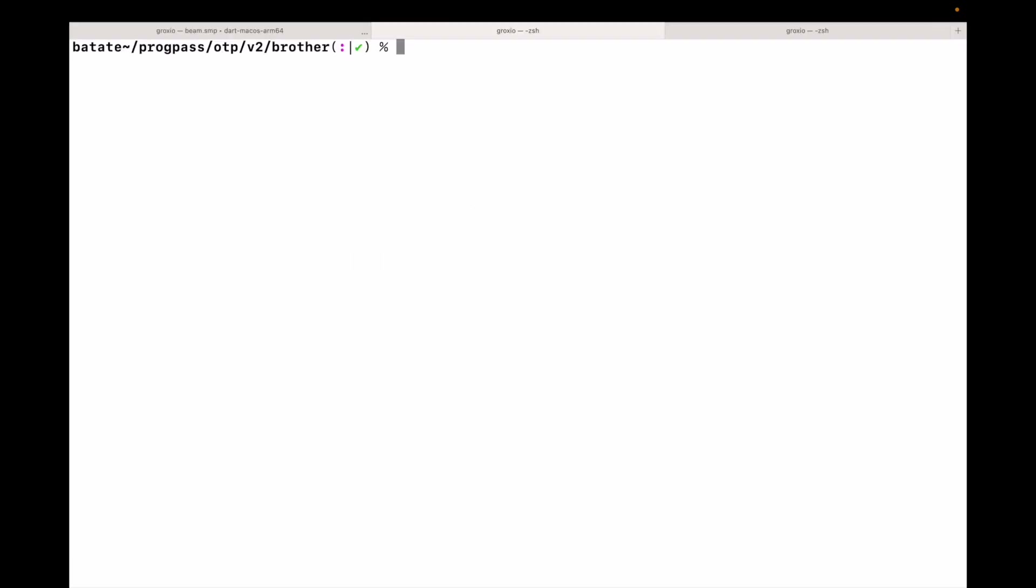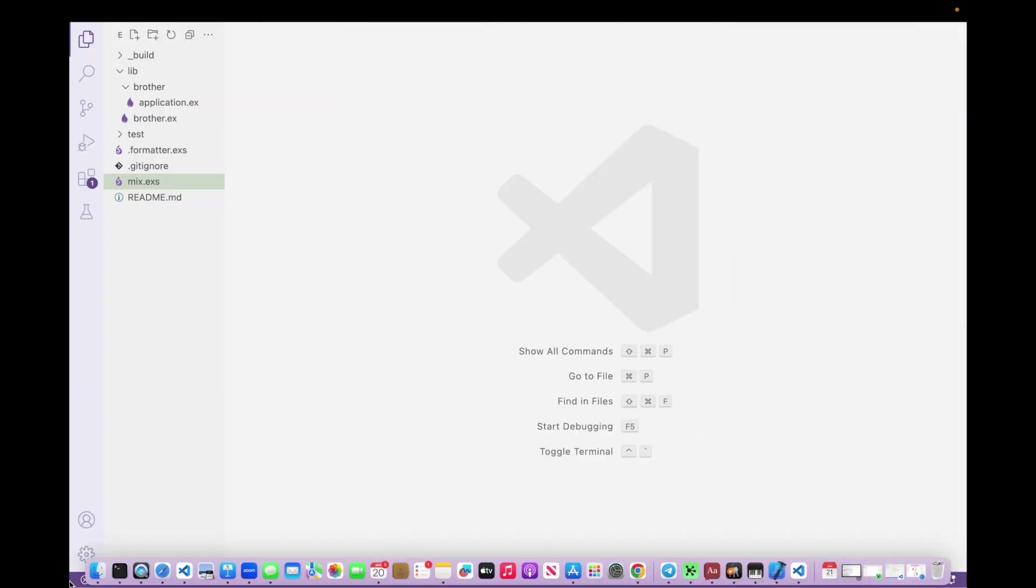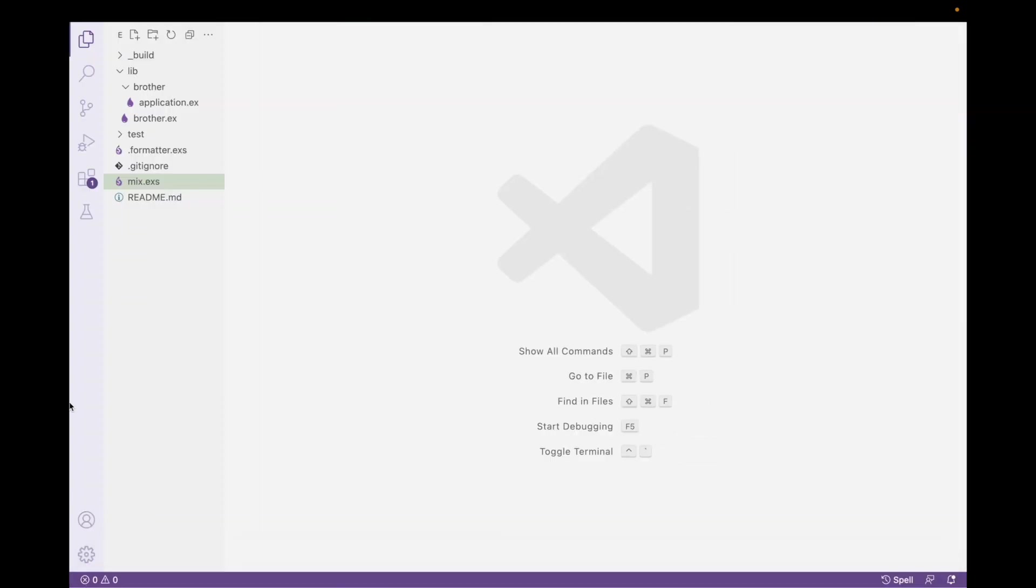So you might have noticed that when I created this application in the first place, I typed in mix new brother, as in George Orwell's big brother in 1984. And then I had this flag that had all the magic in it. This is --sup. And this is the supervisor that manages the lifecycle. So it starts, stops and restarts whenever it's required.